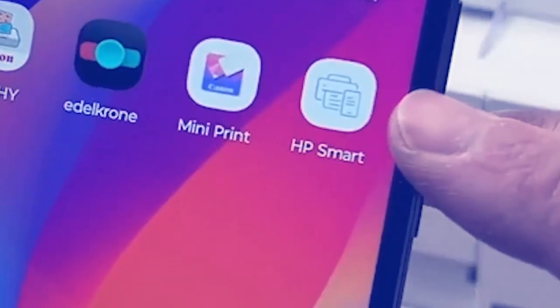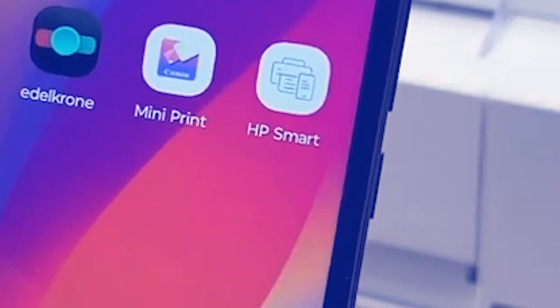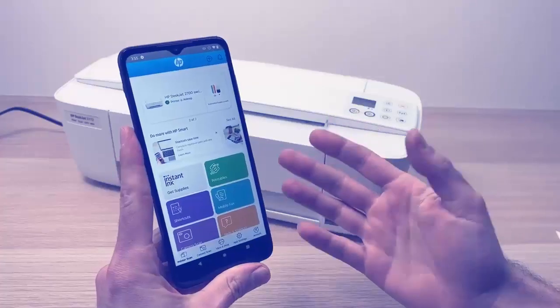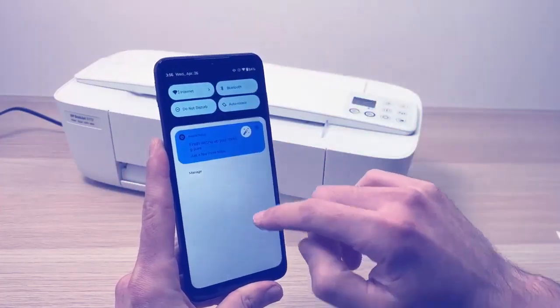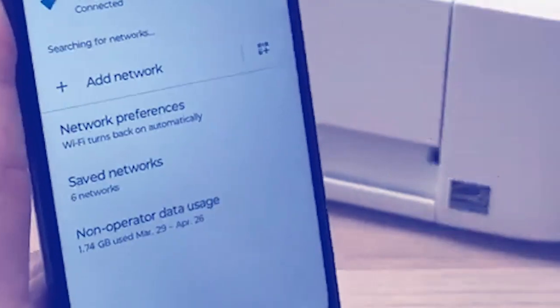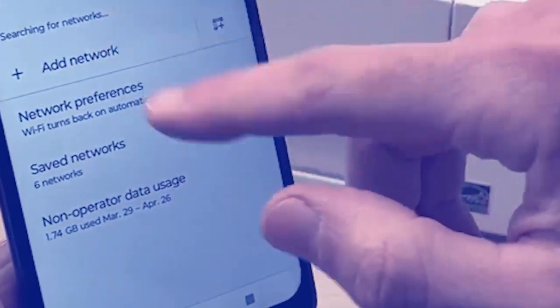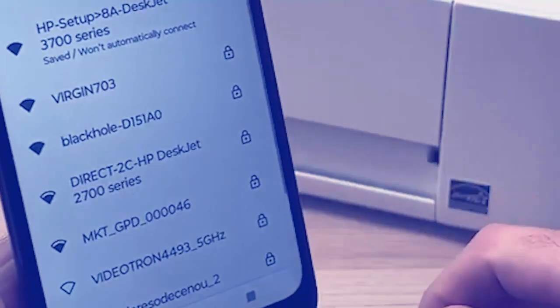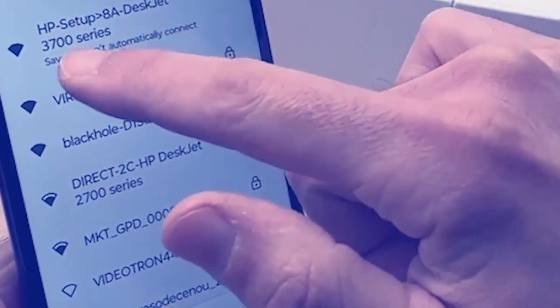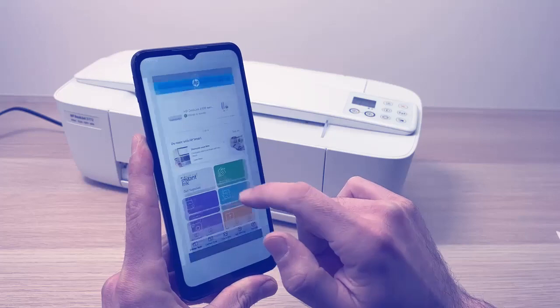You're gonna take your phone and open the HP Smart app we just downloaded. Now next step is to go into your internet settings of your iPhone or Android phone where you see all the networks around you, and you're gonna select HP Setup DeskJet 3700.